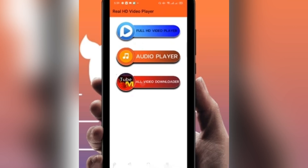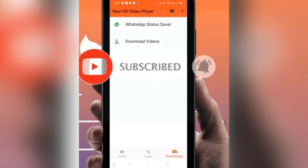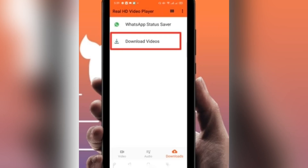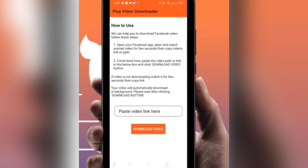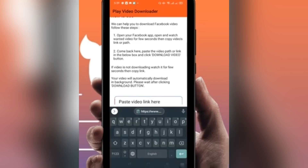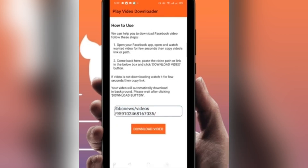Click on 'All Video Downloader,' then click on 'Download Videos,' and select 'Facebook Videos.' Paste the link you copied from Facebook into the field and click on 'Download Video.' The video will start downloading — let's wait for it to finish.